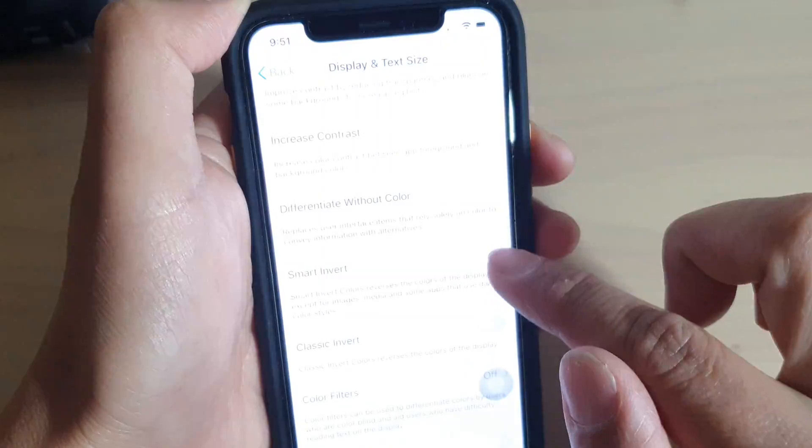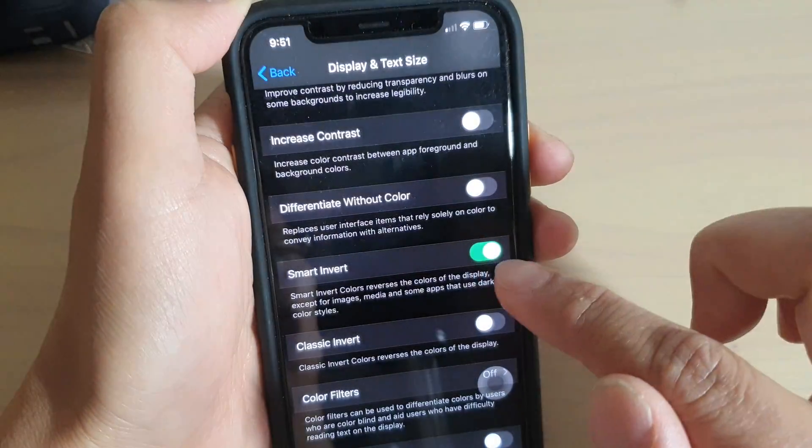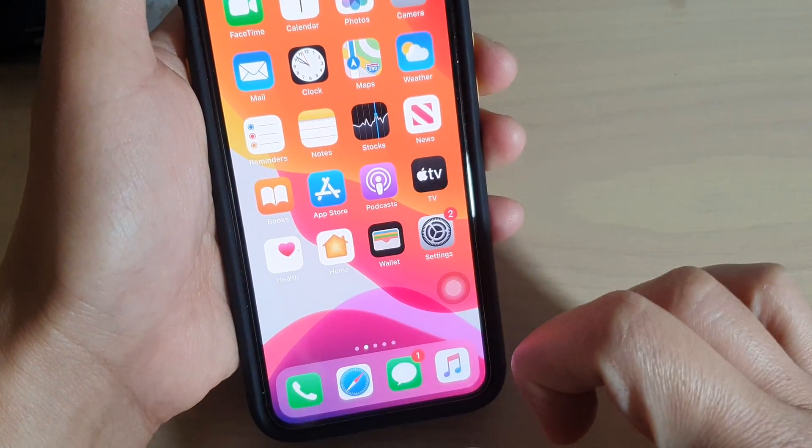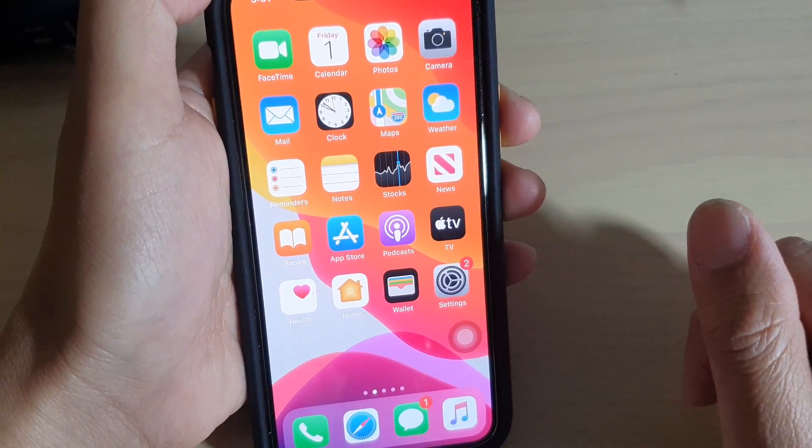And that's it. Finally, you can just swipe up to go back to your home screen.